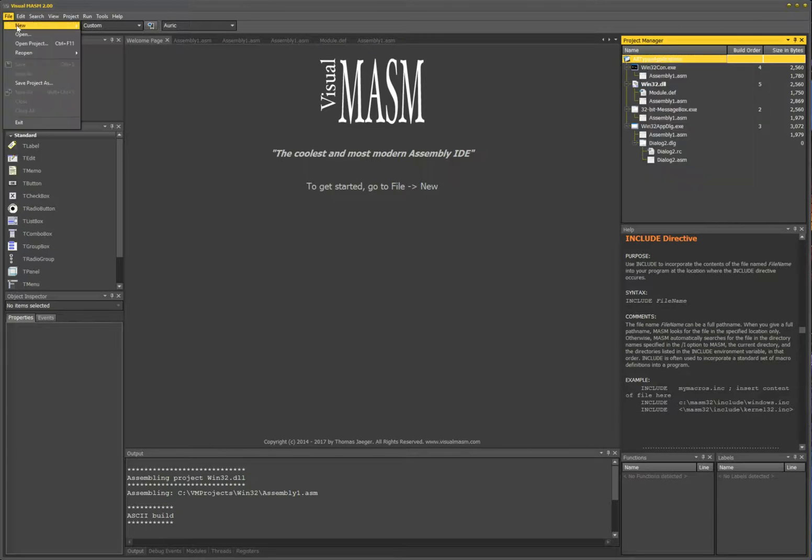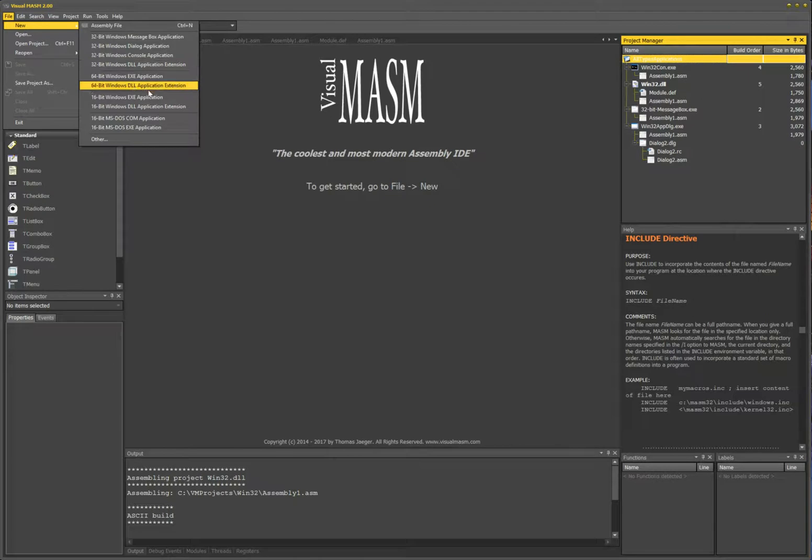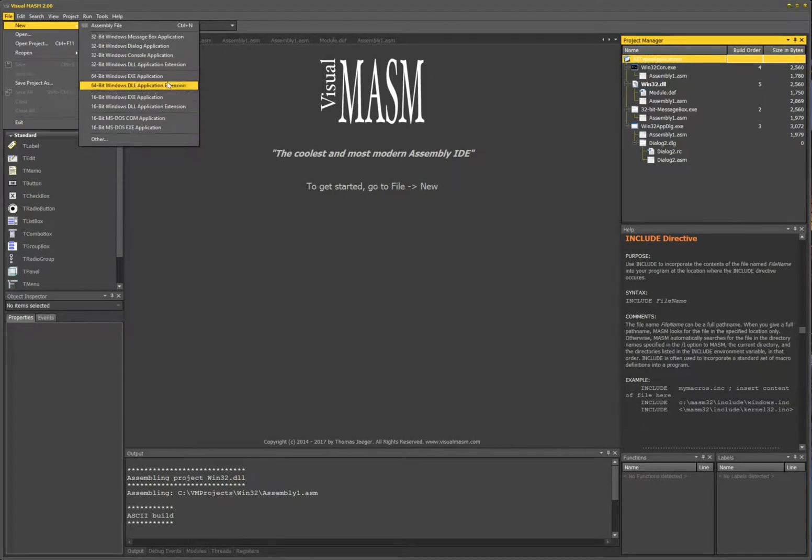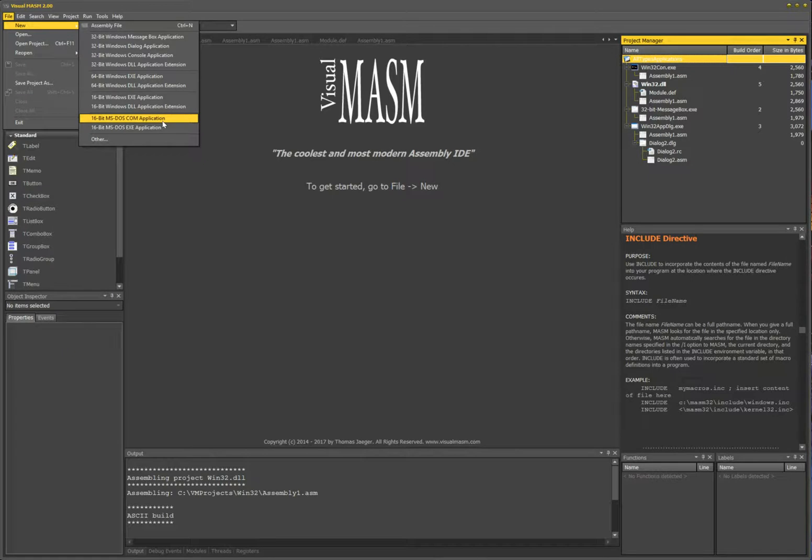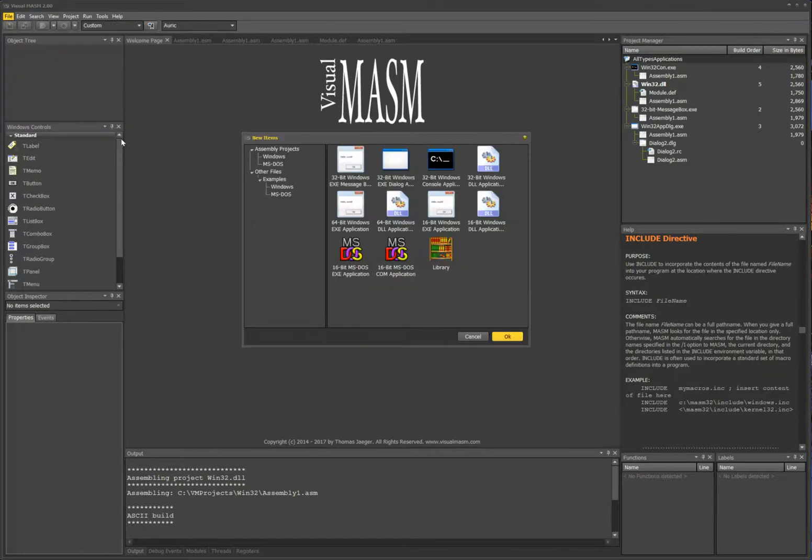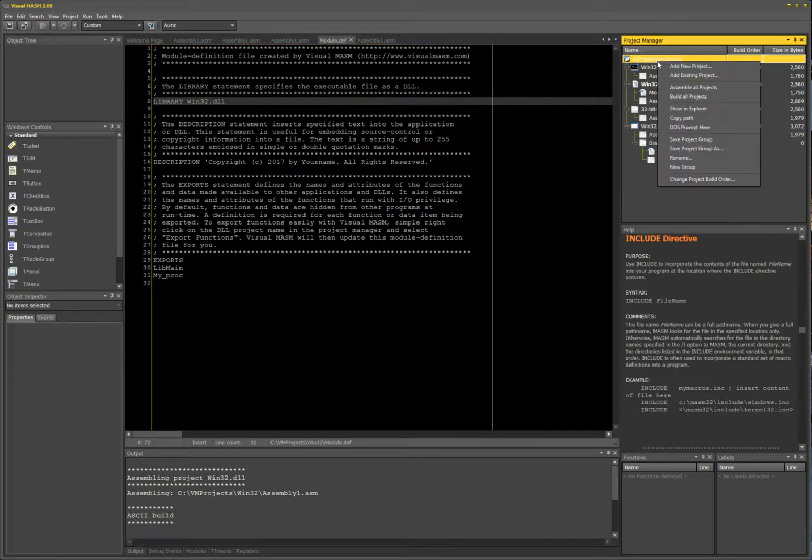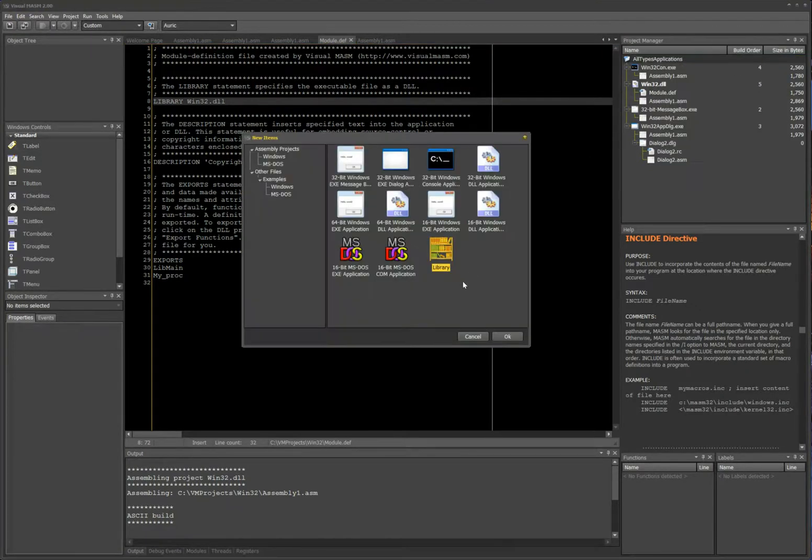Or you can do file, new, and you want a... where is it? Oh look at that, it's not even on here. It's not on this menu, but it's on other, and then click library here. Or I can right click on the group and then add new project and then library, double click or click okay.